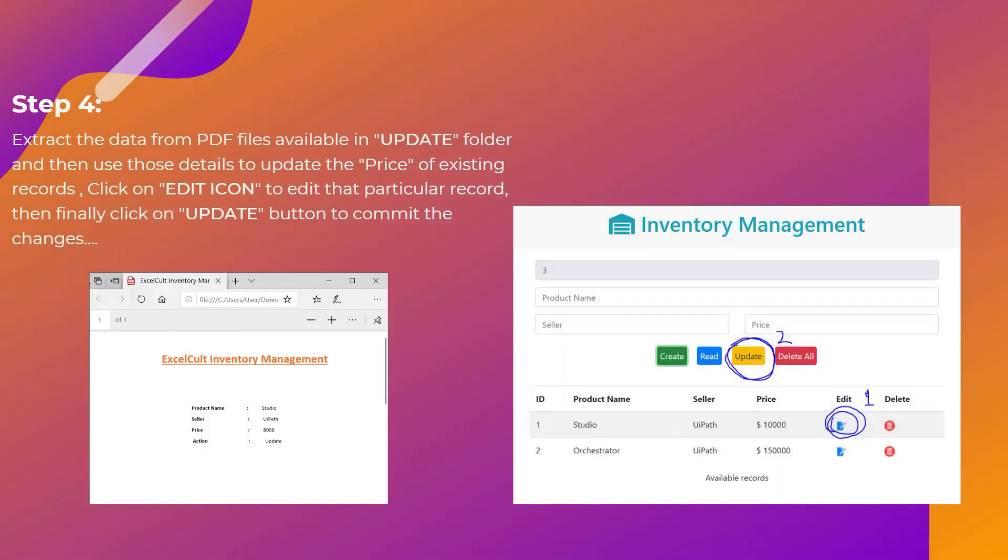Then as a step four, we move on to the update folder and extract the data from PDF files available in the update folder and then use those details to update the price of existing records. As you can see in the left hand side, the PDF file contains all the details and by using product name and seller, you have to update the price details.